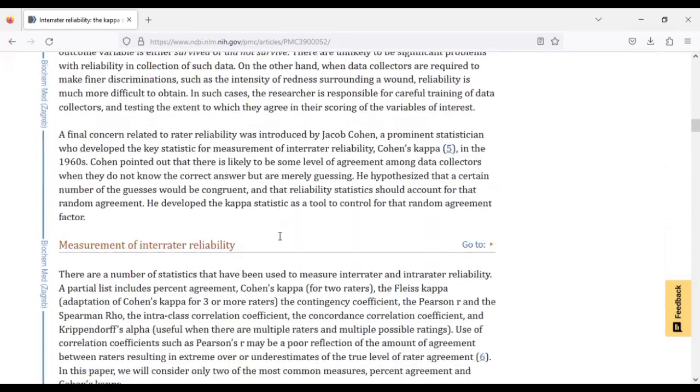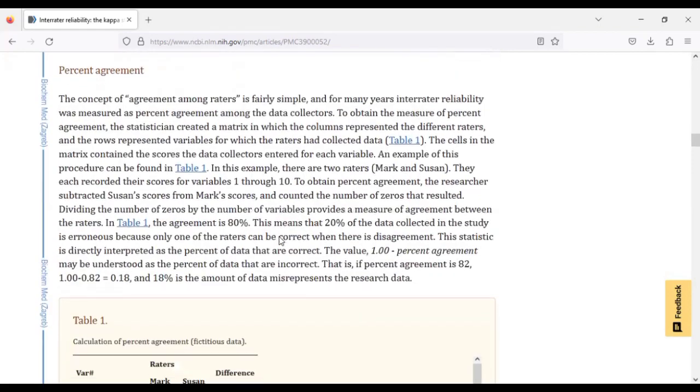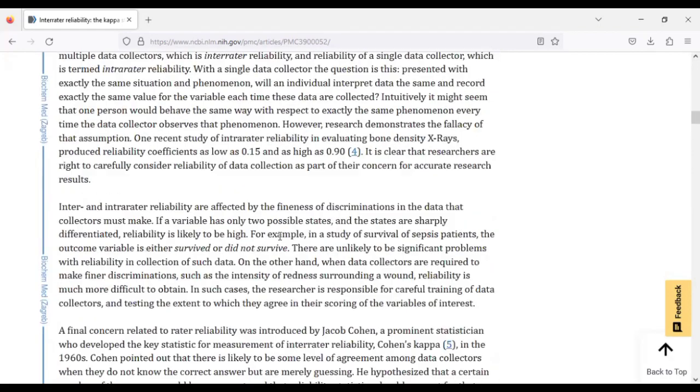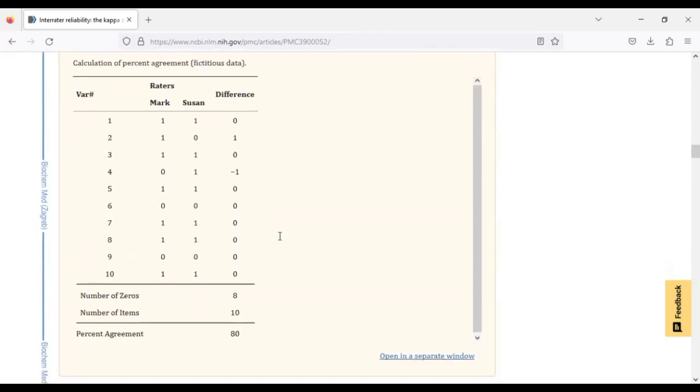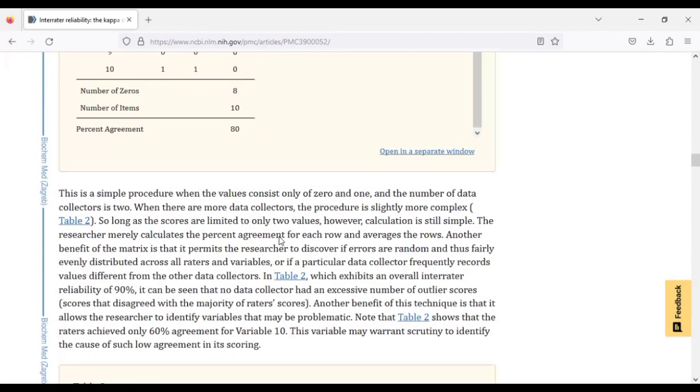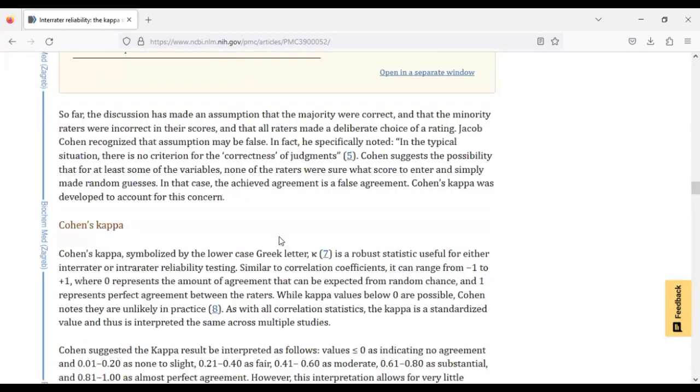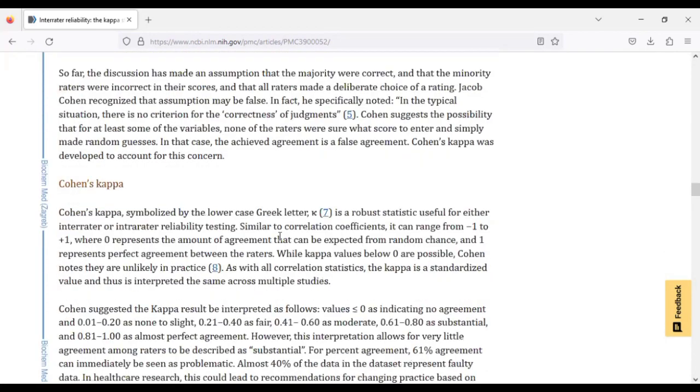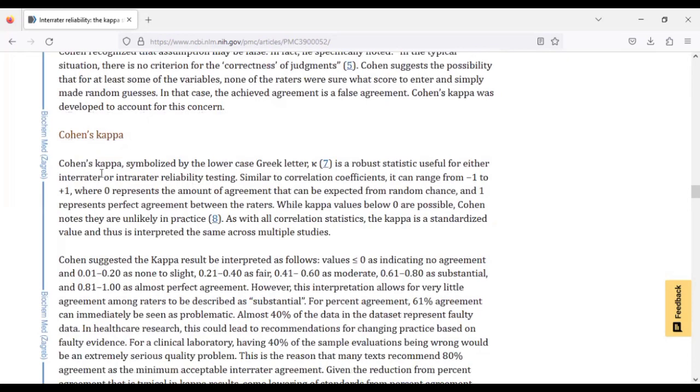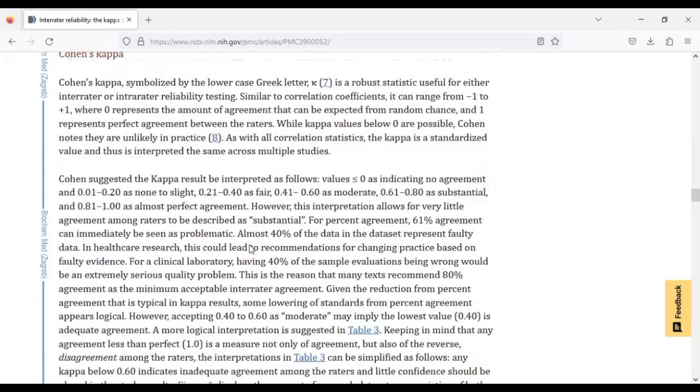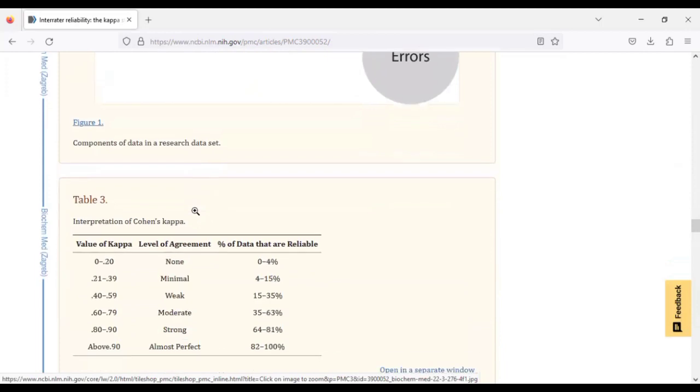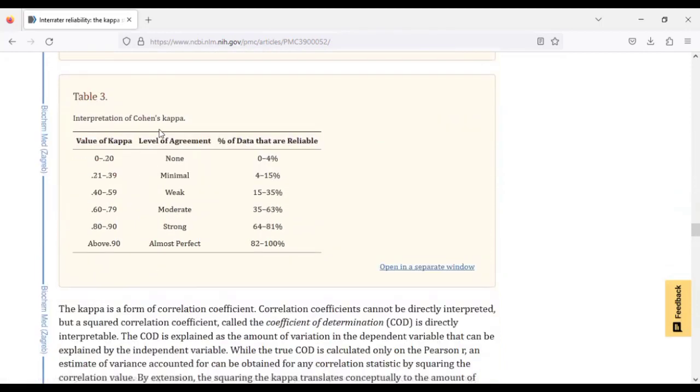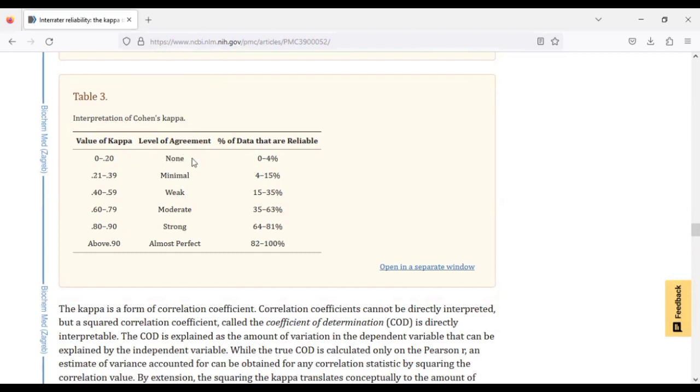Now how do we use the Kappa and how do we interpret its values? That is where we are. You can read the whole manuscript but the part that I want to highlight is how you can interpret the Kappa. These are the values that will be generated and the level of agreement you can associate with it. When you have a Kappa value between 0 and 0.2, that means there's no agreement. When it is between 0.21 to 0.39, there's minimal agreement.